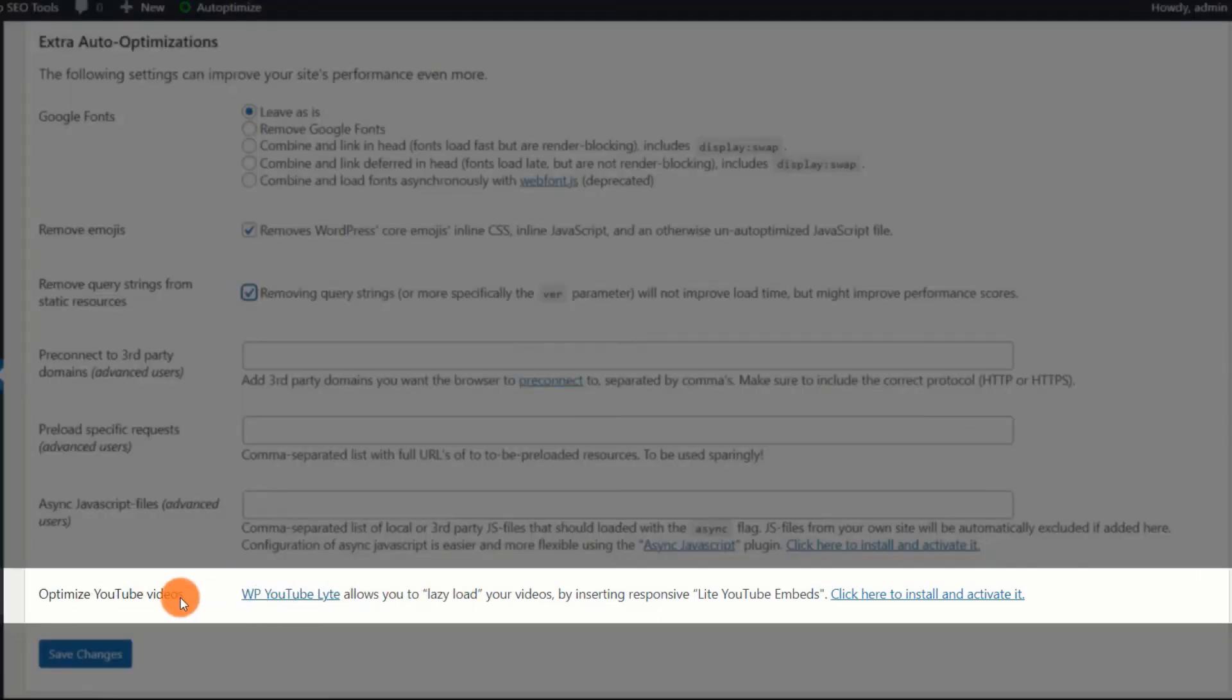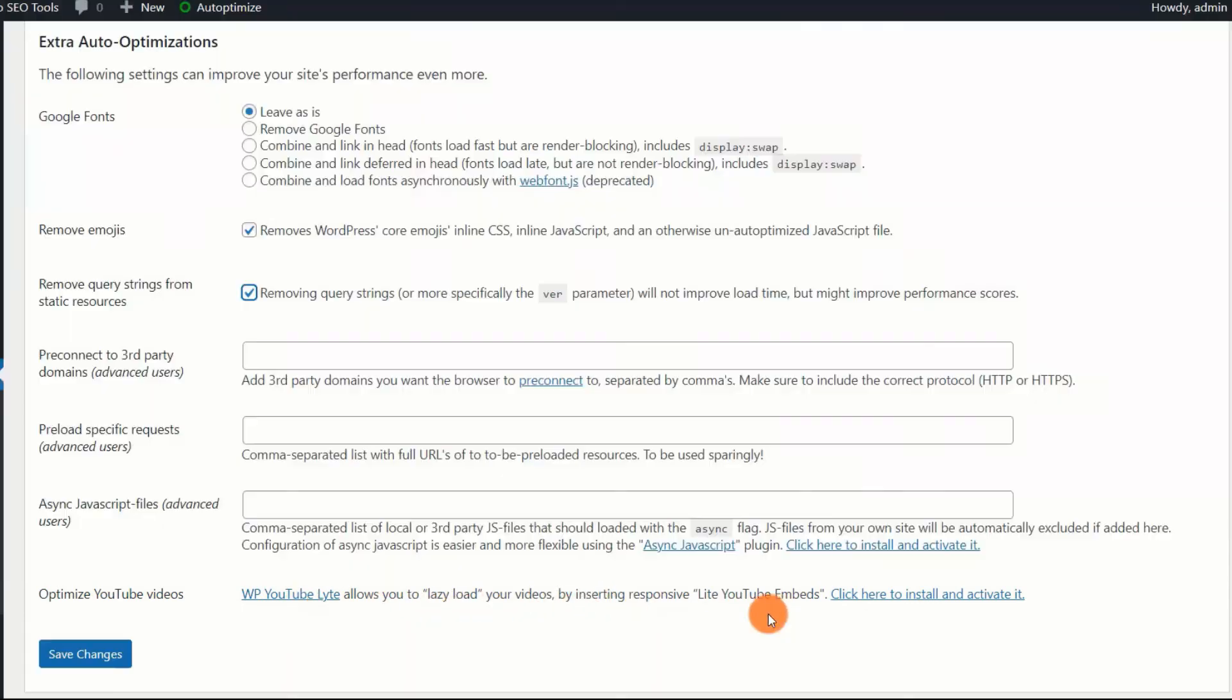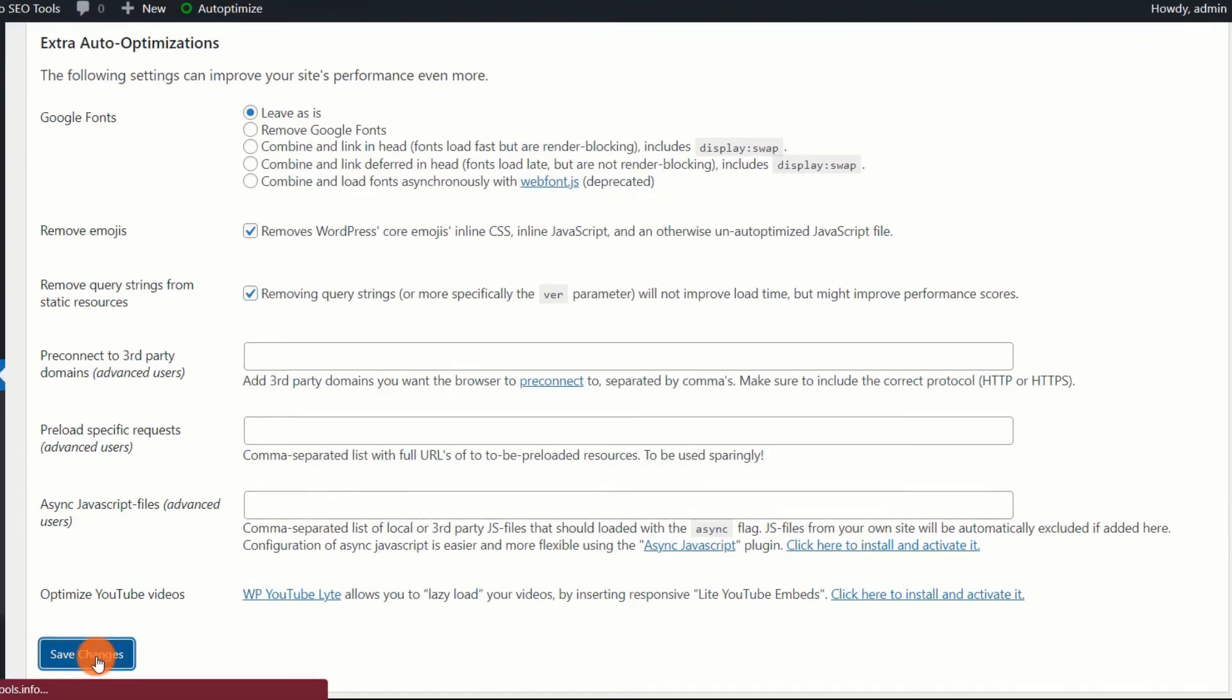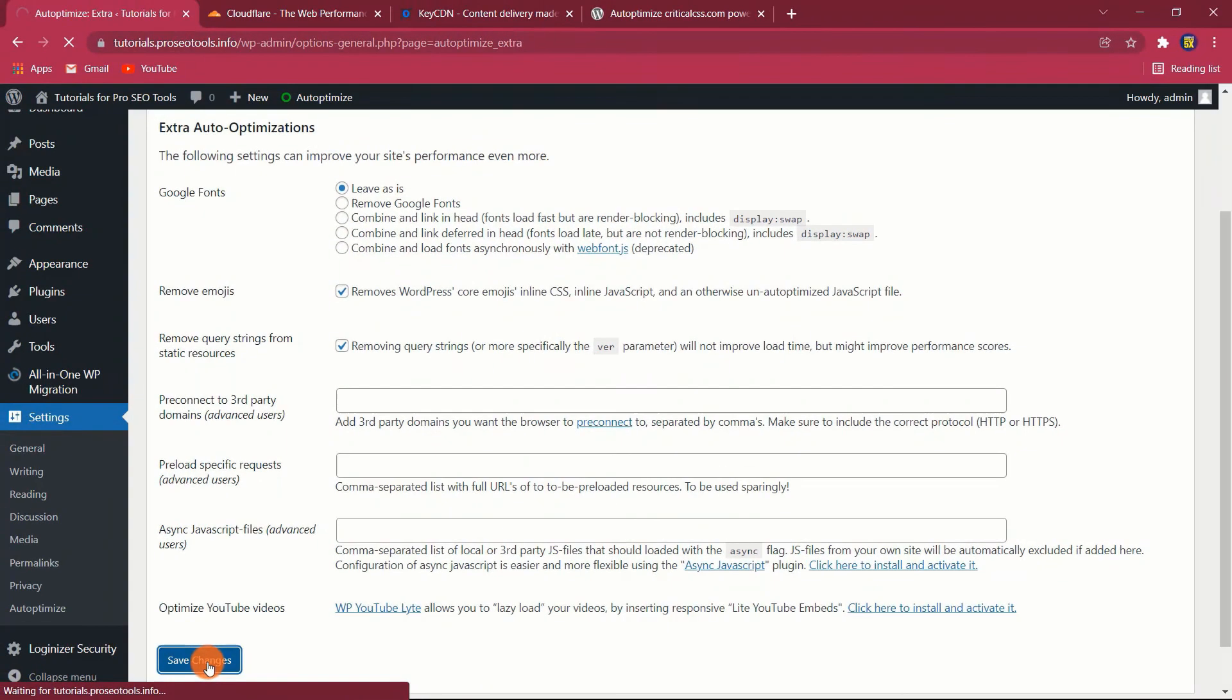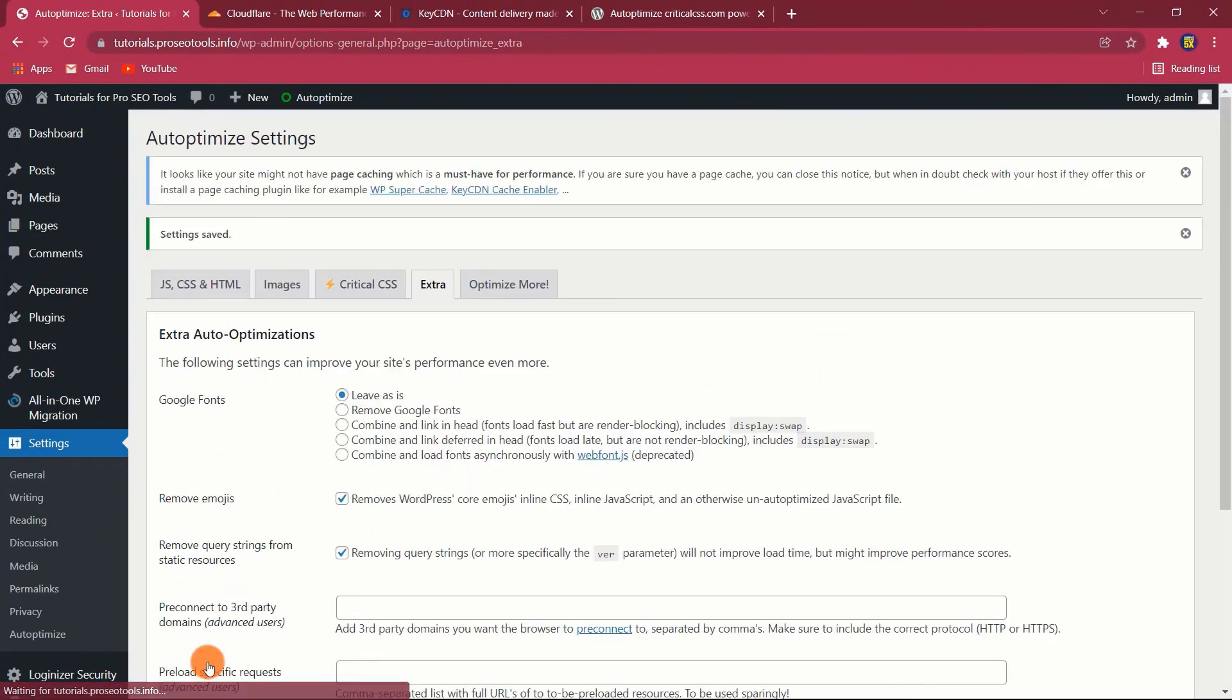Optimize YouTube videos. Videos are large components that require optimization. Select this option to lazy load videos using the WP YouTube Lite, which means that no request is made until the video is seen by the user.